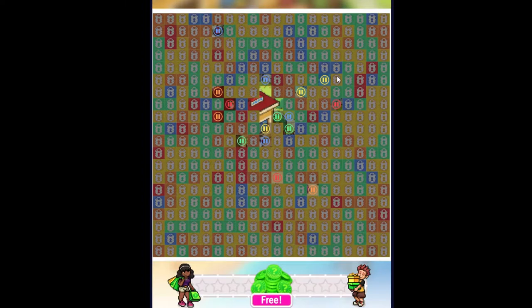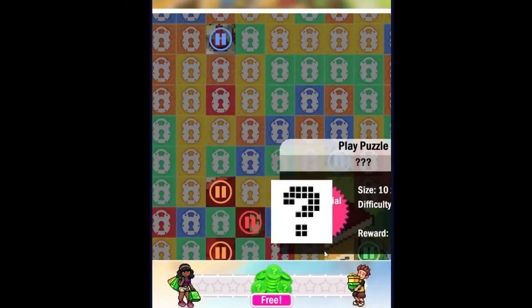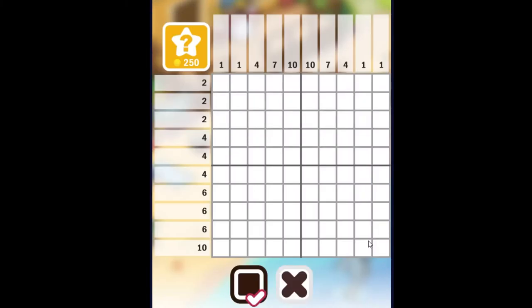So I've got a few of them open already, so let's just do this one right here. It's a 10 by 10. So let's go ahead and get into it.